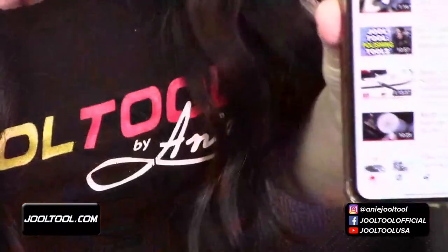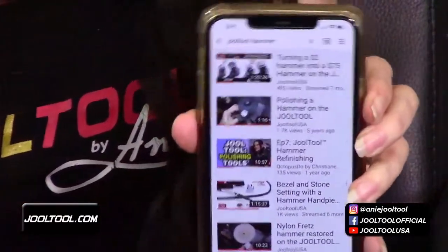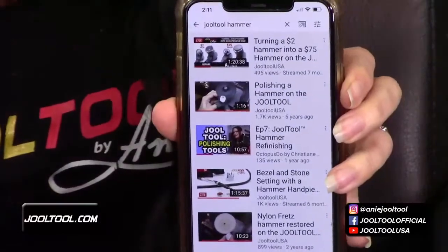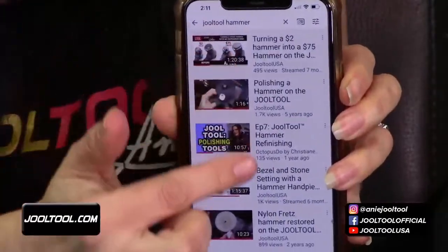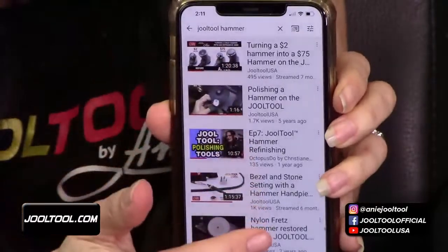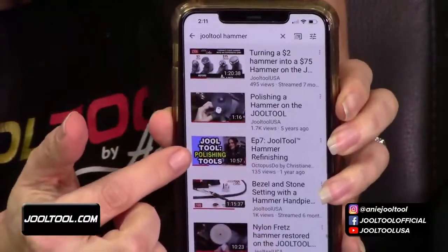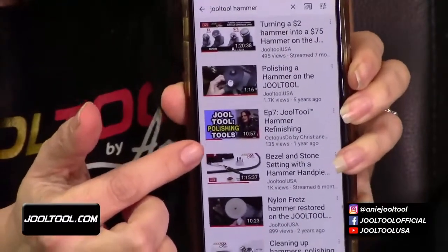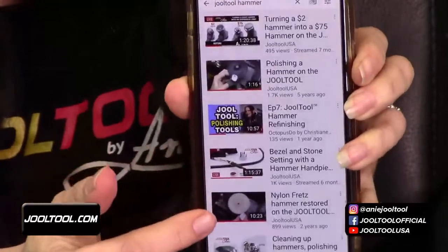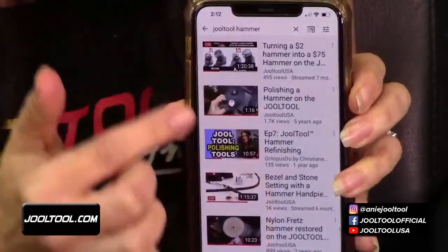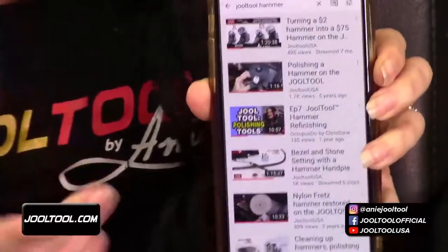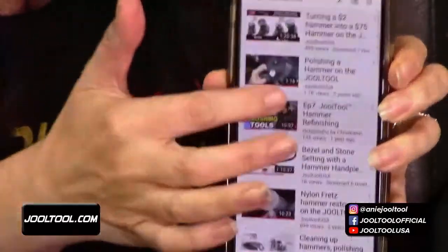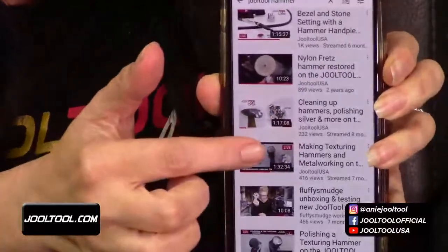Let's say I just type in 'Jewel Tool hammer' — look at all the Jewel Tool videos on how to make a hammer that come up! I'm not even in my own YouTube channel. We've got Octopus Duo, we've got Kristen Ross working and polishing tools — so it's not just me. That's an overall search, but if you go to my Jewel Tool channel and search within it, then it's only the stuff that I personally have uploaded.